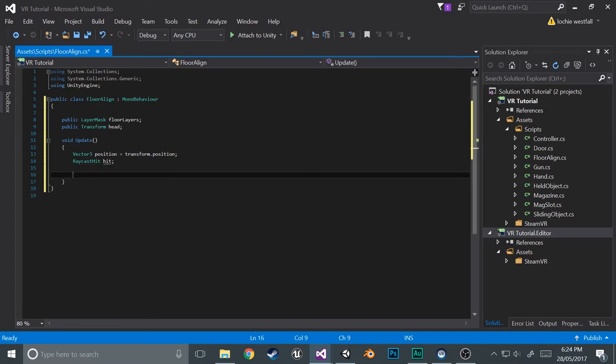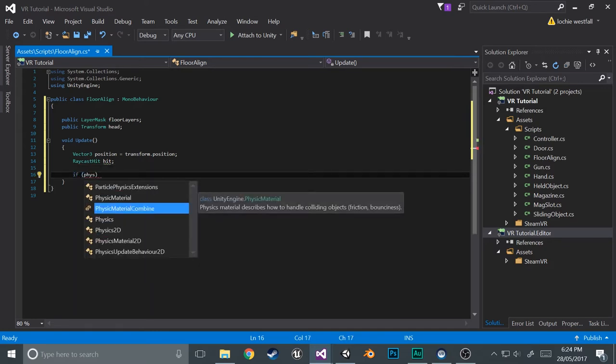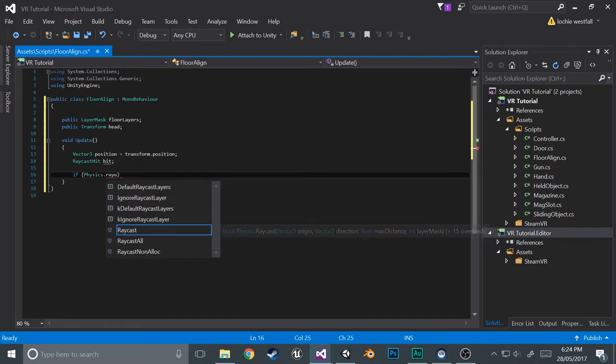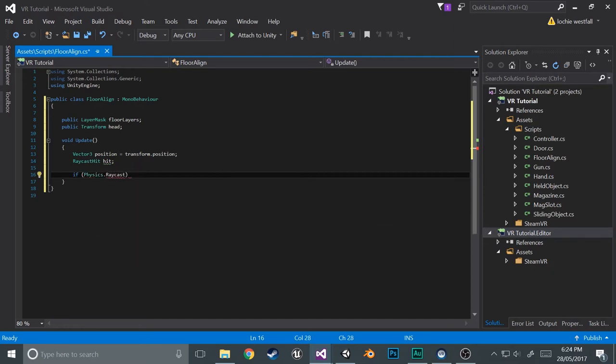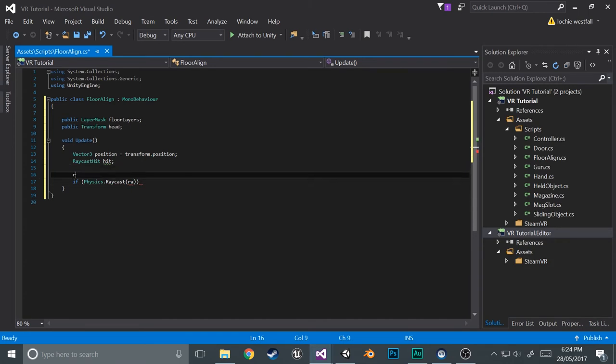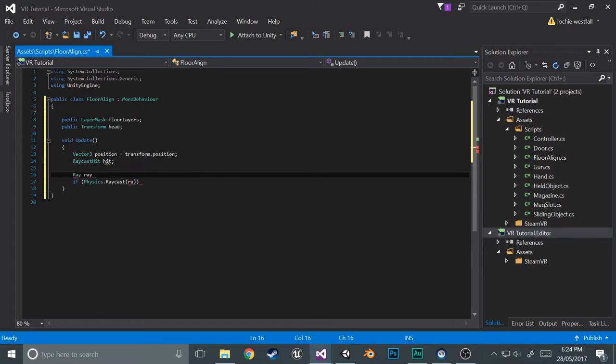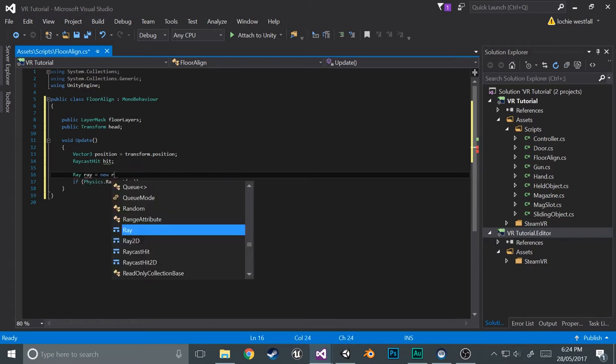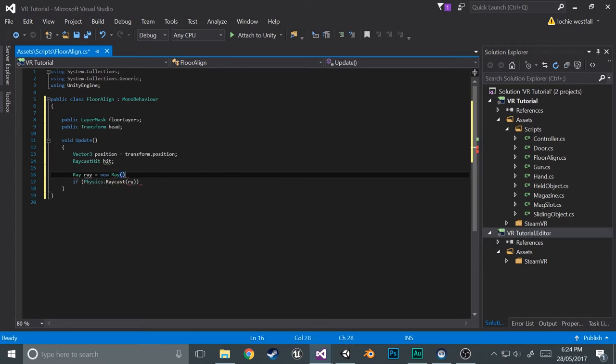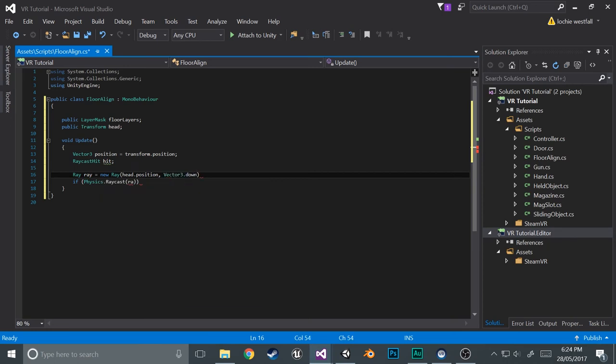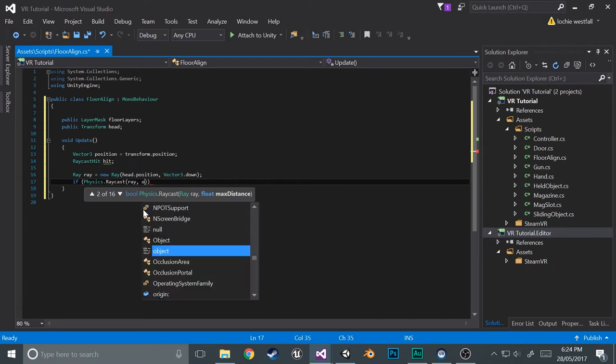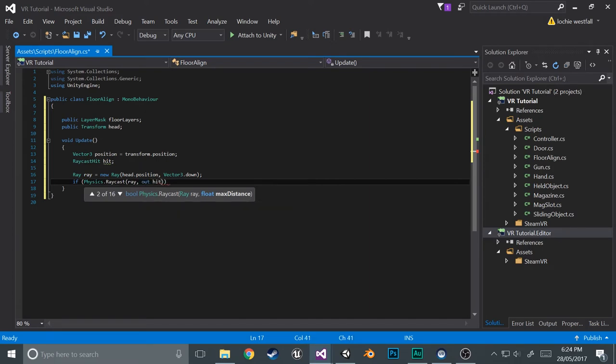We're going to be basically just raycasting from the head and we're going to use this as the layer. So in update, we're going to get the initial position. So vector three position equals transform.position. Then we're also going to create a variable, which is the raycast hit variable, so just hit. Now we're going to do the standard raycast if, I'm actually going to create the ray real quick. That would help. So ray ray equals new ray, a bit repetitive but it works, head dot position vector three dot down. So raycast starts at the head's position and goes downwards.